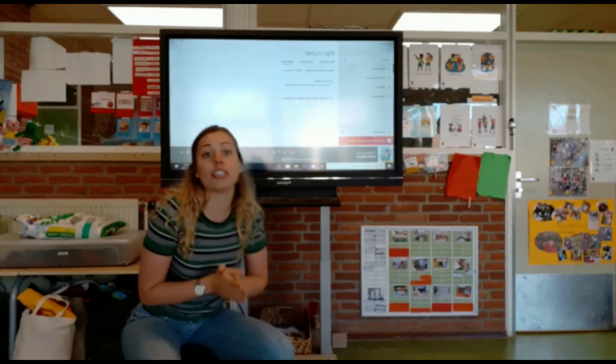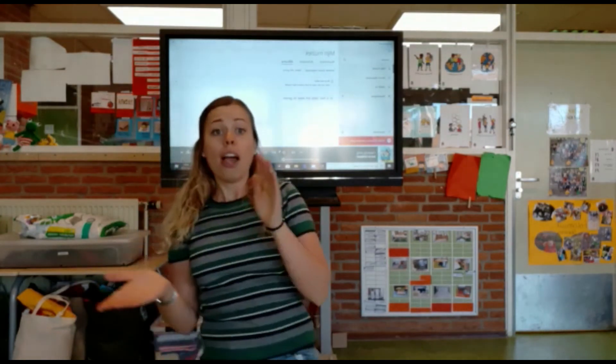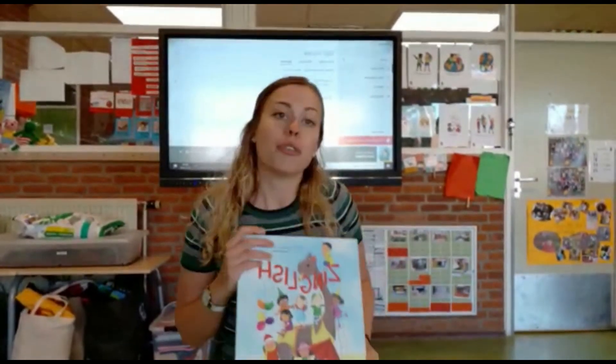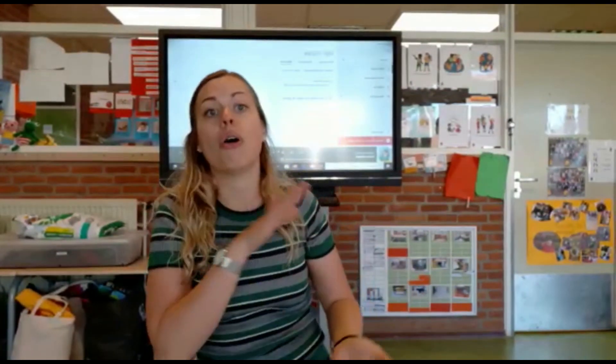Oké, hartstikke goed gedaan. Dat zijn dus de liedjes van Zinglish. Wat ik dus verder doe in de klas is vaak bezig met het thema en woorden die we in het Nederlands leren. Ook in het Engels herhalen.